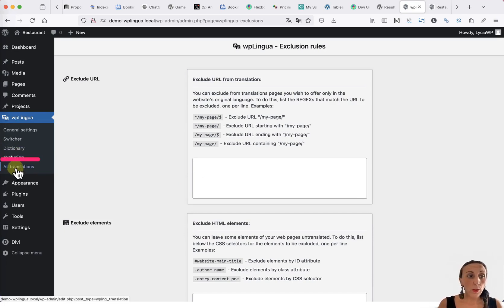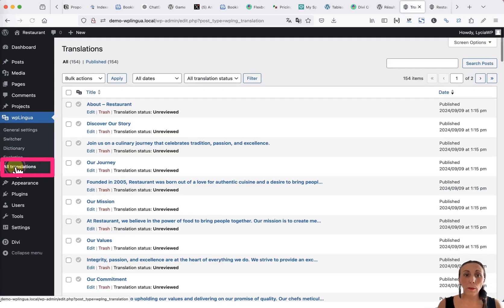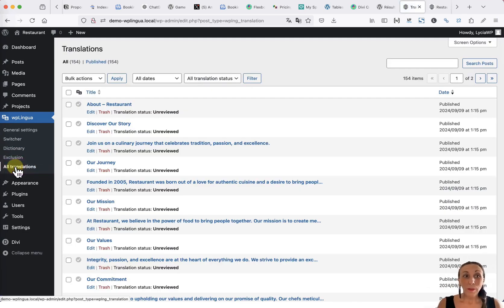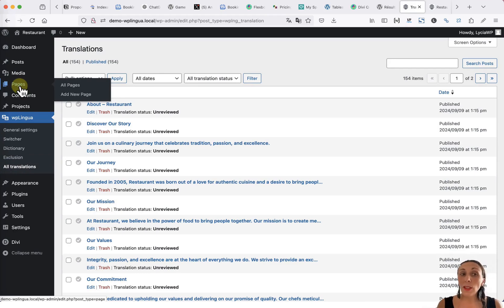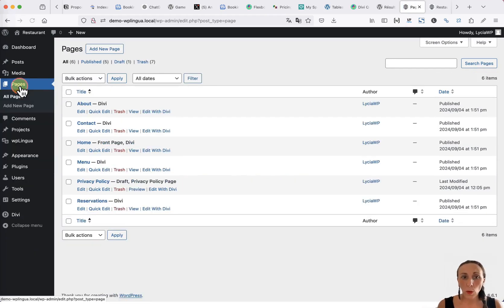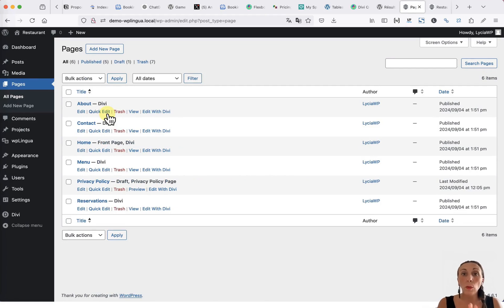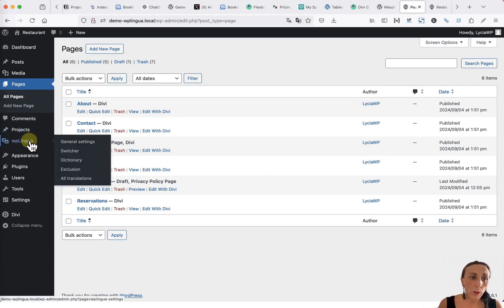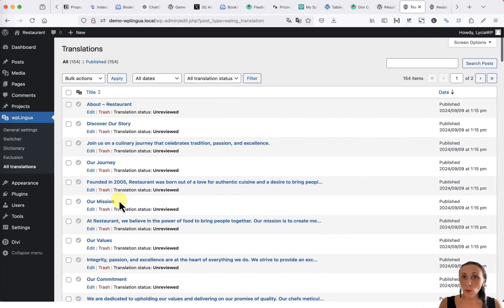Finally, in the All Translations tab, you will find the list of all your translations. You will notice that there is no duplication of pages. If I go to the Pages tab, all the pages, there are only my initial pages. The translations, however, are well stored in all the translations of WP Lingua.